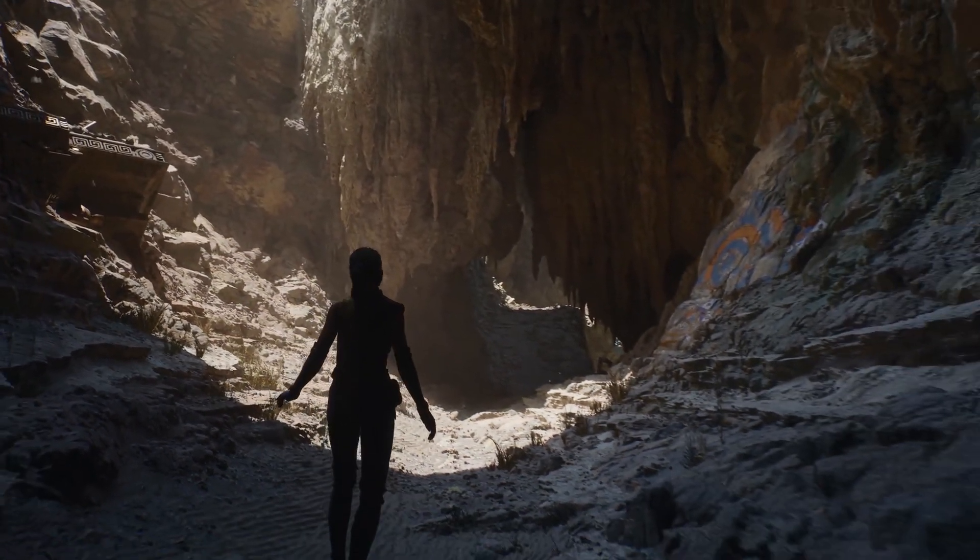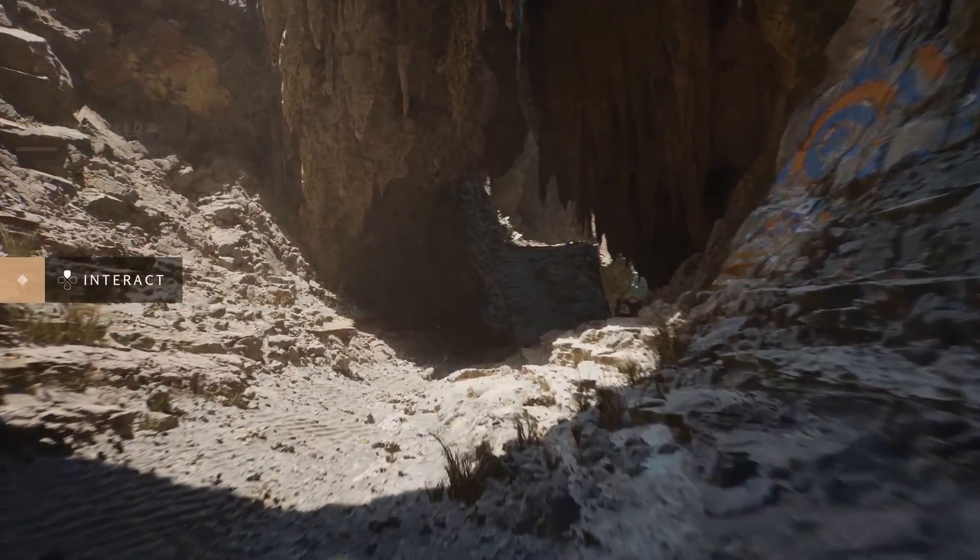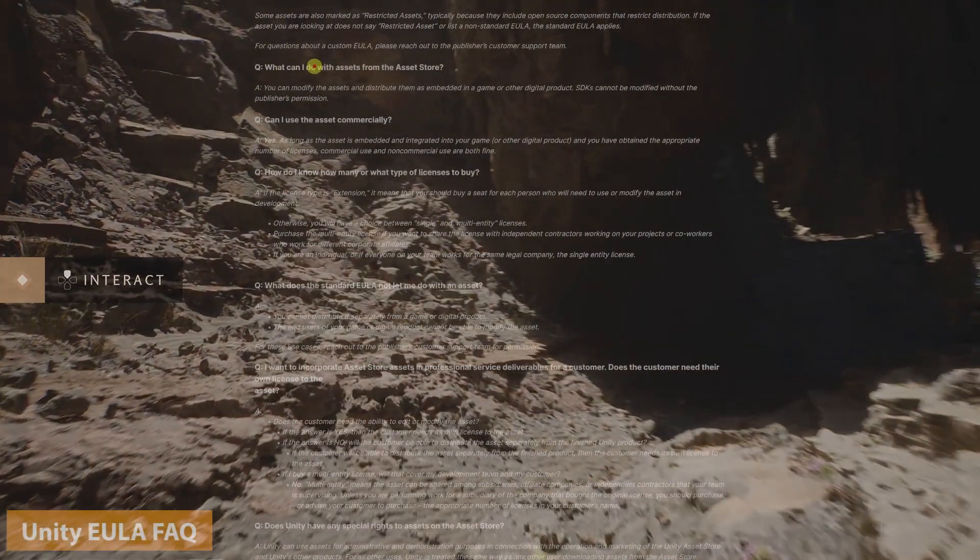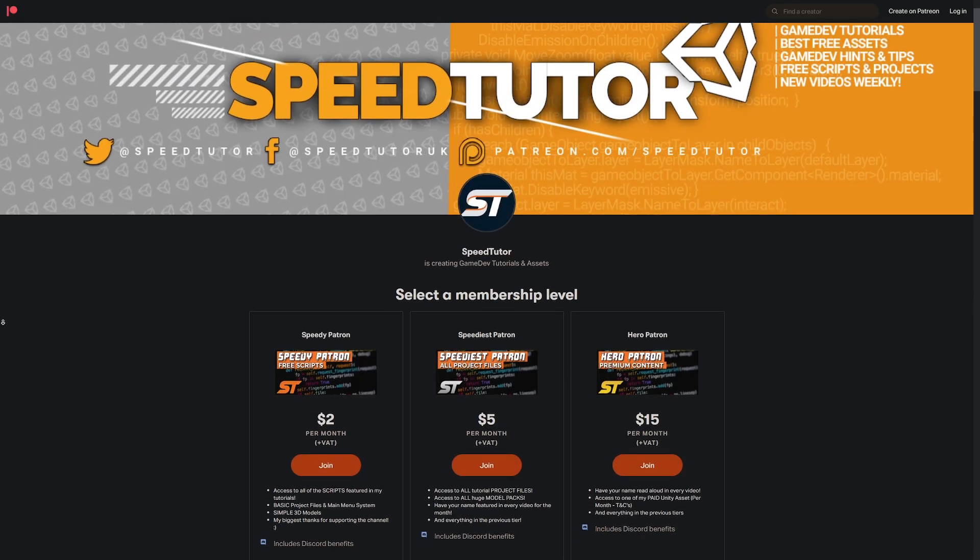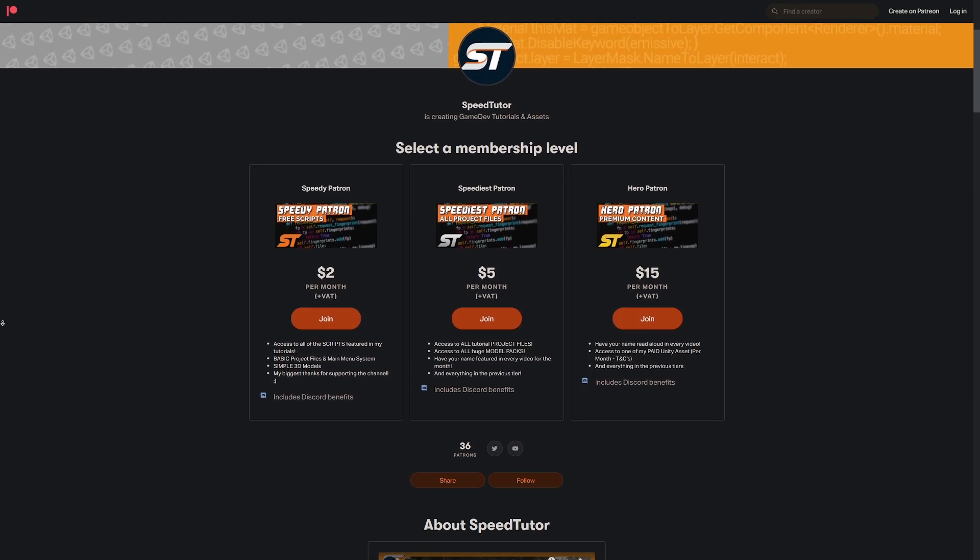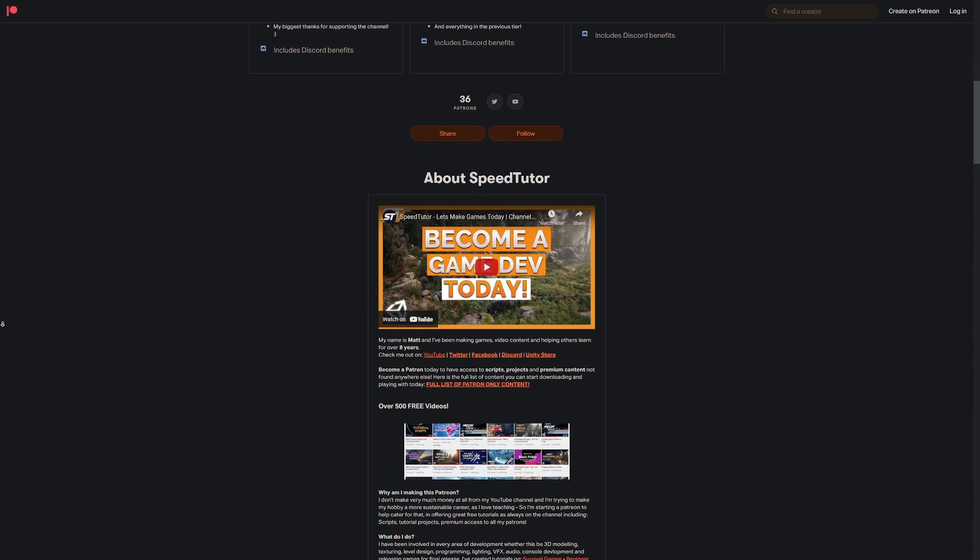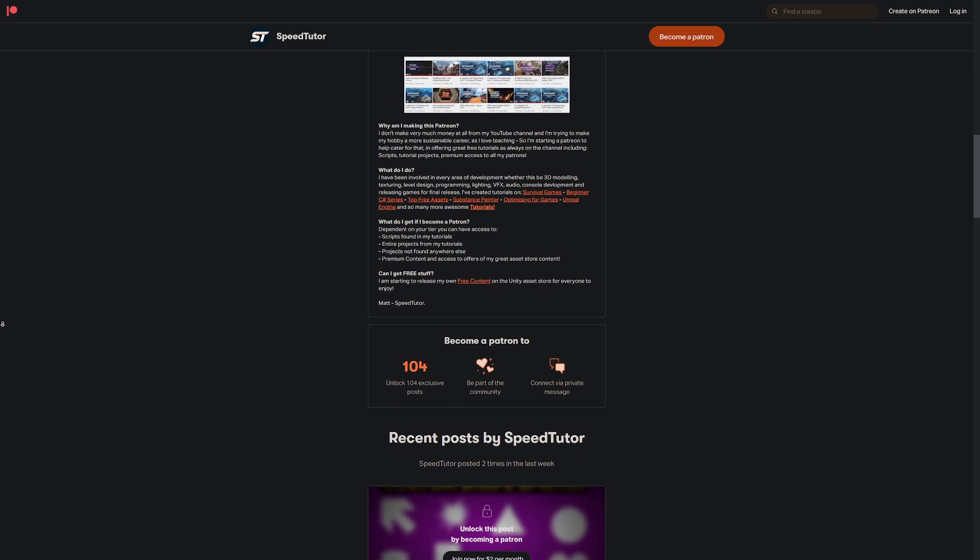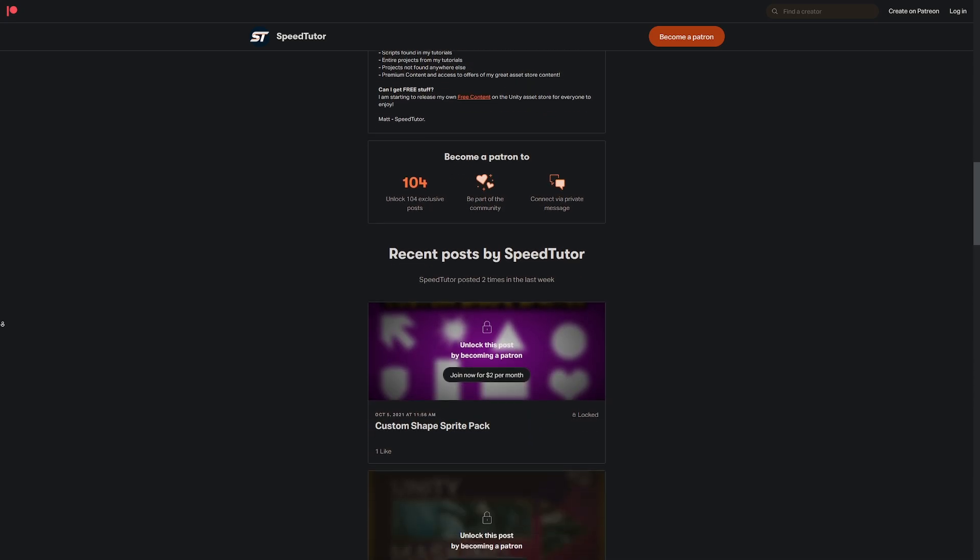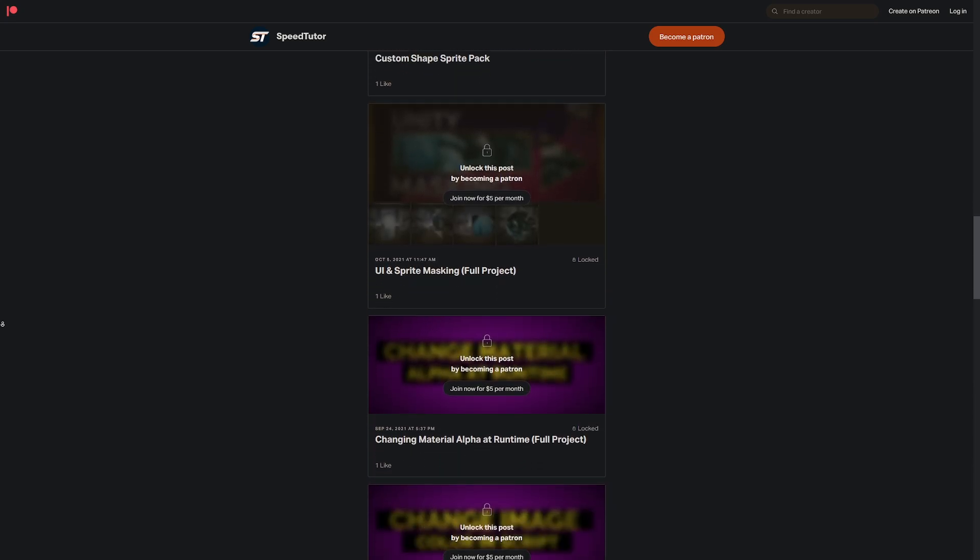You can check out my video to be able to convert this to Unity and other engines, and also my video on the rules about using these assets in other engines. Be sure to check out my Patreon to get access to over 115 different scripts and projects you can't find anywhere else. Let's get straight into it.